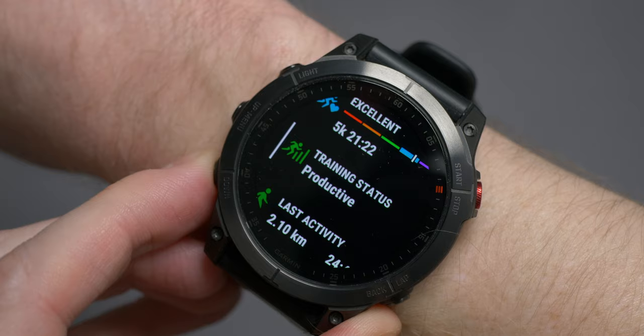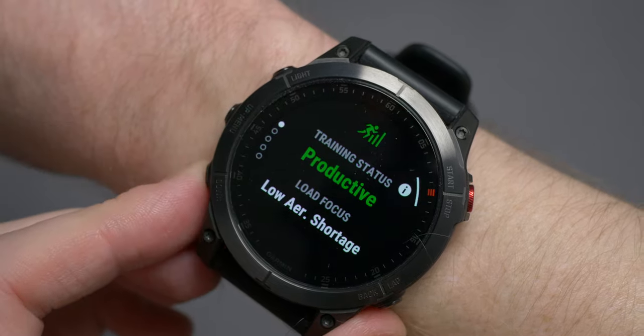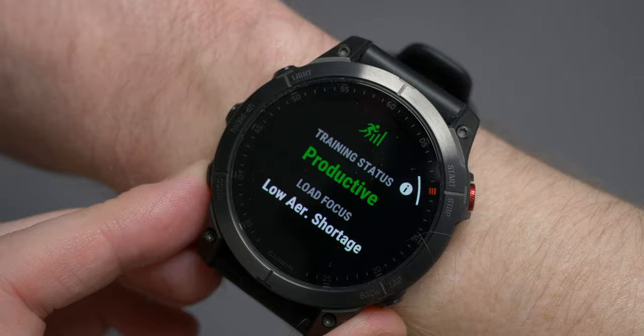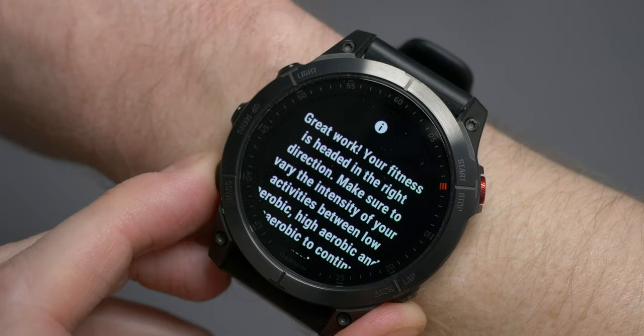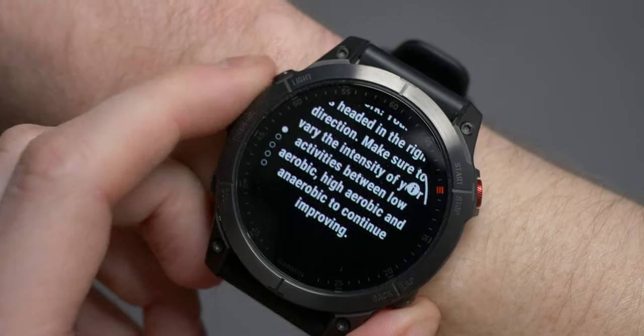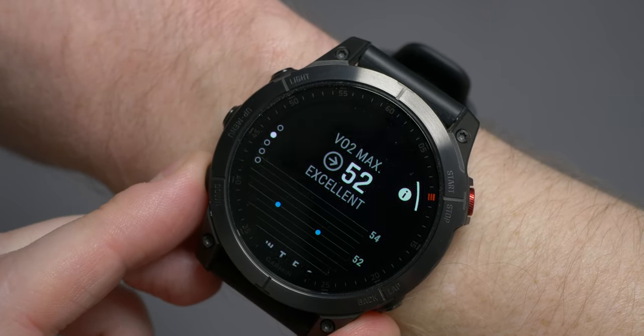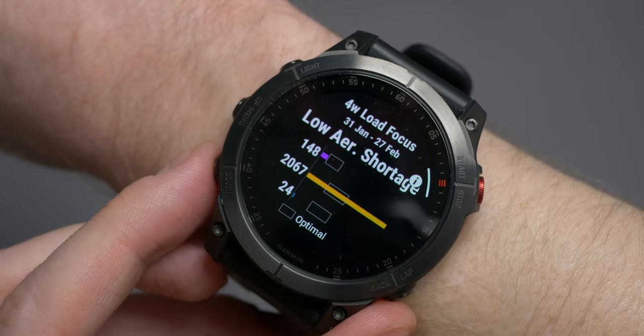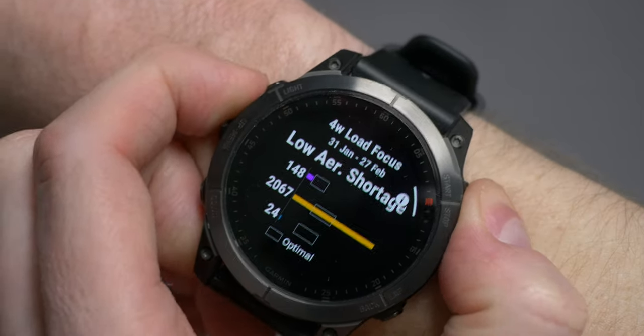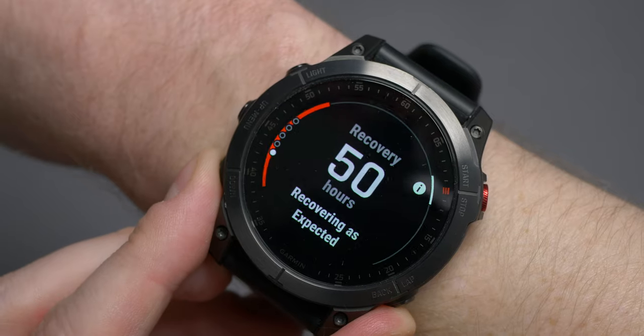Moving further down the list is your training status. At a glance, this is your overall status. Once you select it, there are an additional five pages. Page one adds load focus, which gives you some guidance on what you should be doing. If you hit the icon in the right-hand corner, you'll get some additional coaching. Page two shows you your VO2 max for the week, with context available via the icon. Page three is your seven-day load. Page four is your four-week load focus. And page five is your recovery time.